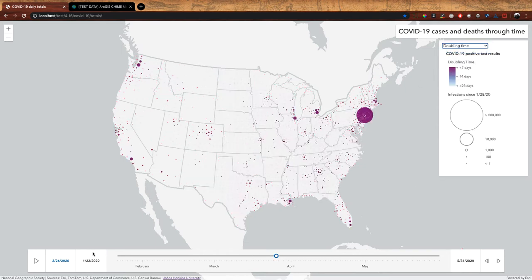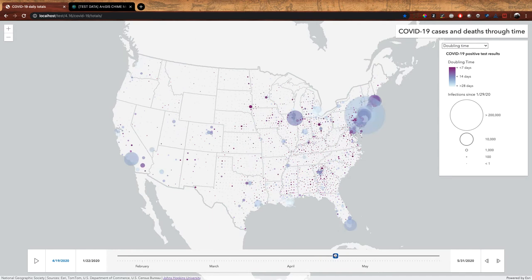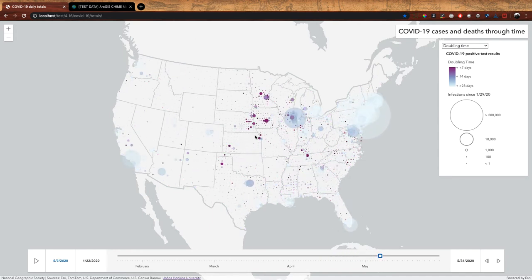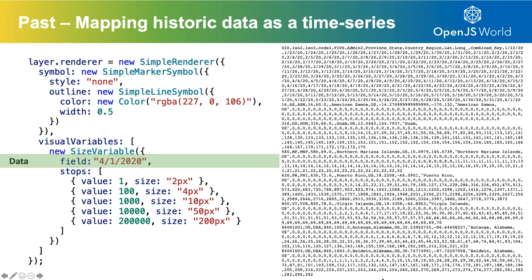You can also use Arcade to create more complex visualizations, such as doubling time. I can see the total number of infections and then use color to indicate how fast those infections are growing. On this particular date, May 7th, you can see that in the Midwest and Chicago, infections were still doubling at seven days or less. You can create some pretty cool applications using this multidimensional approach.